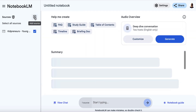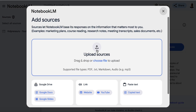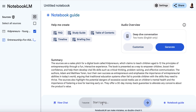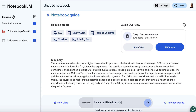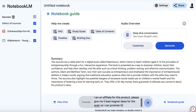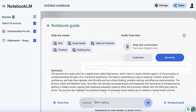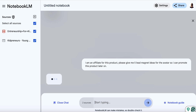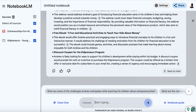We're also going to add another source — we click add source and drag and drop our avatar, so we've got both of those in there. Then I'm going to type something like: 'I am an affiliate for this product. Please give me five lead magnet ideas for the avatar so I can promote this product later on.' I put 'I'm an affiliate' because I didn't want it to suggest sharing a chapter of the product itself.